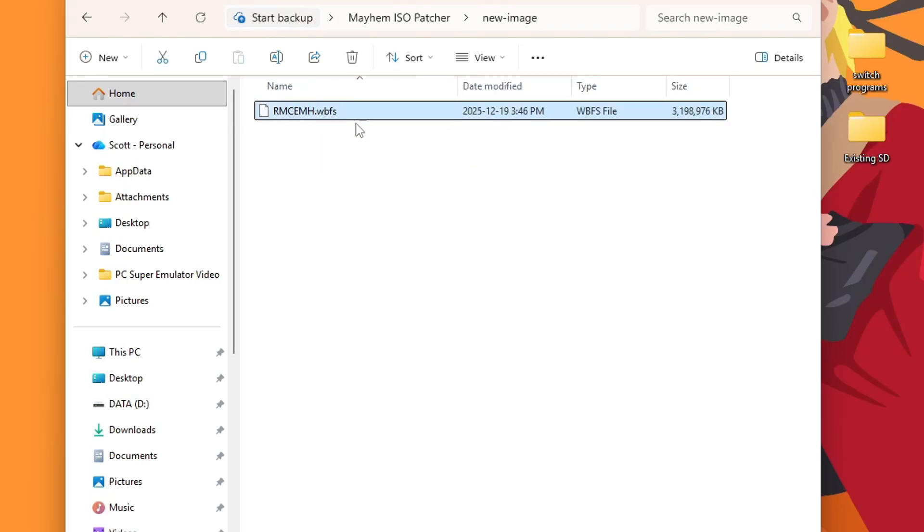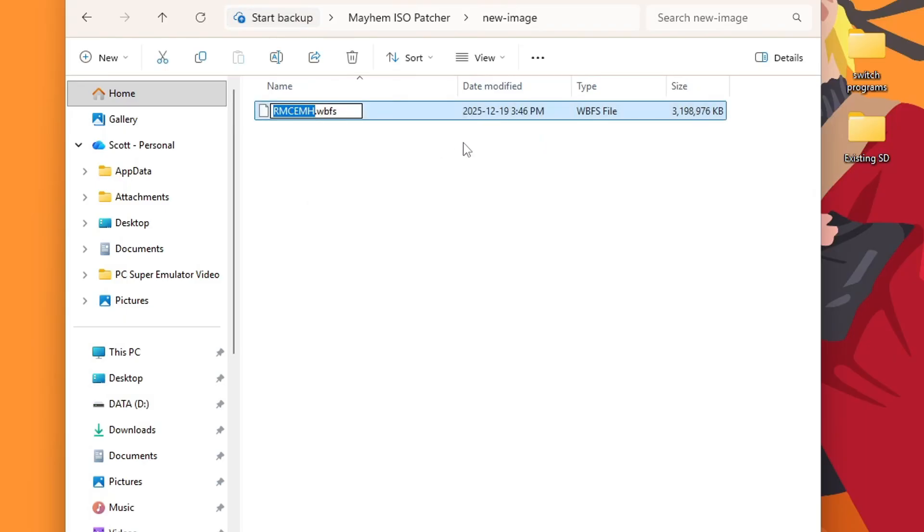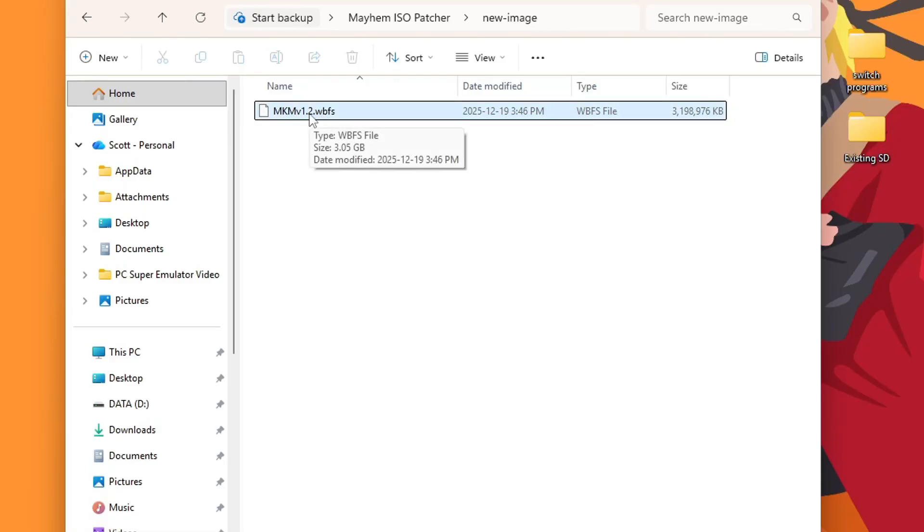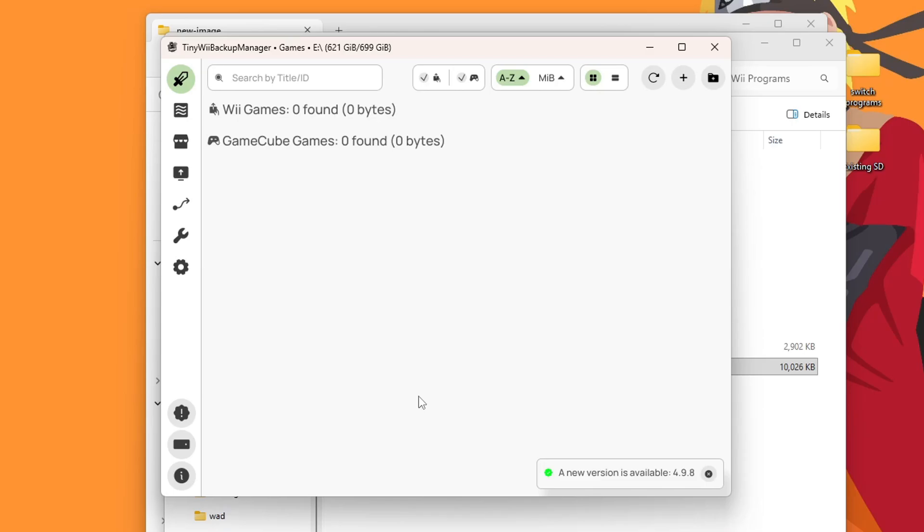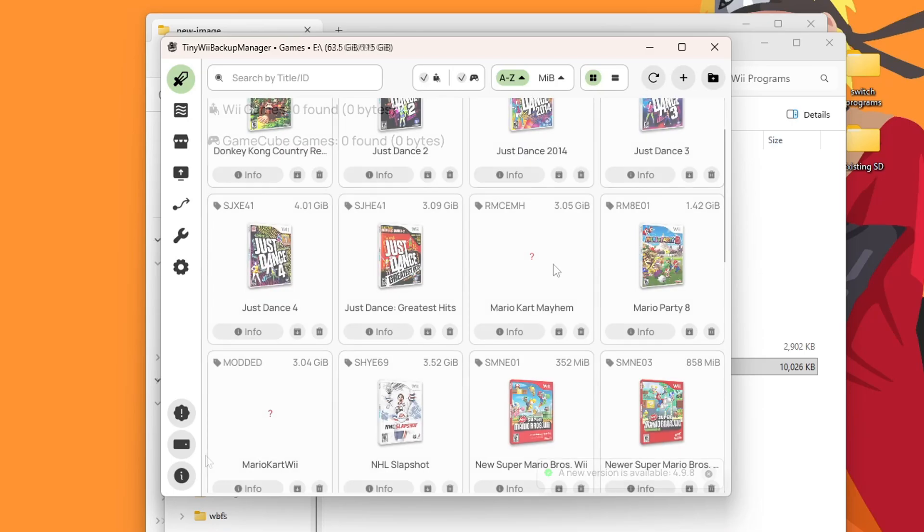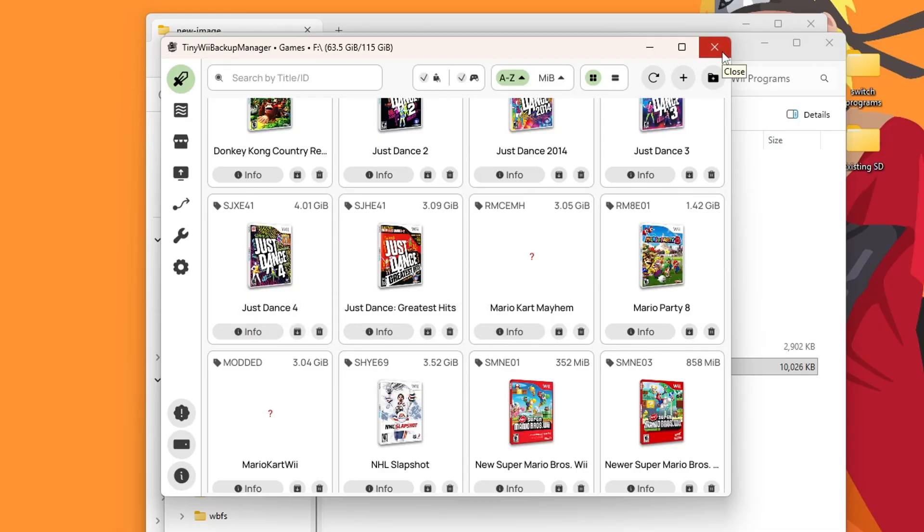So you can leave it as is, or you can rename it so that you don't get confused. So just do MKM. And then I do recommend putting the version. So 1.2. And that way you know what version it is and if it's compatible with online. But now that you can go ahead and set this game up, just like any other Wii game, I will use Tiny Wii Backup Manager real quick. But I have a more in-depth video. I'll link it down below. I have it transferred on.